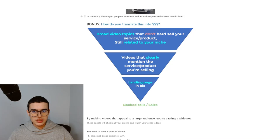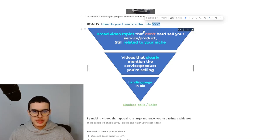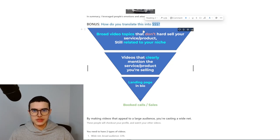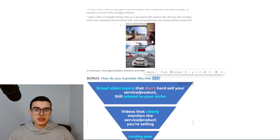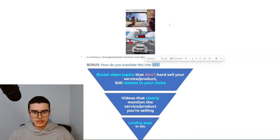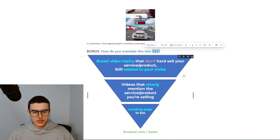So here's a bonus section. How do you translate all of these views into money? You need to start by creating broad video topics that don't hard sell your product or service, but they're still related to your niche. That's exactly what I did with this video. In this video, I didn't mention my client's info products, but it's still related to his niche about making money.